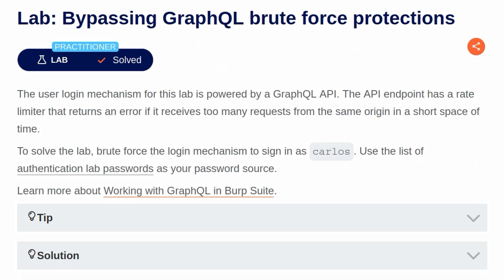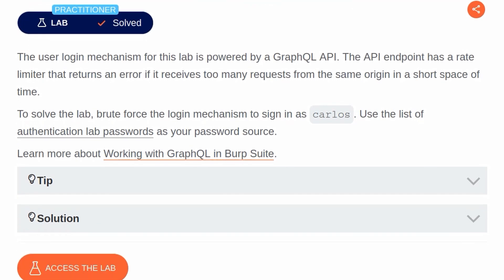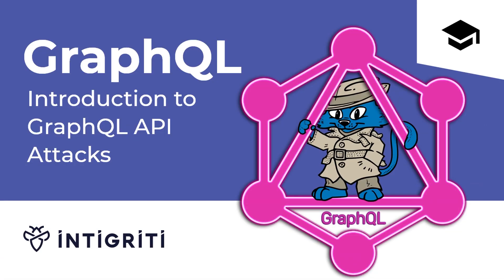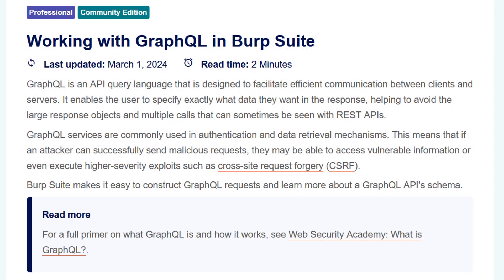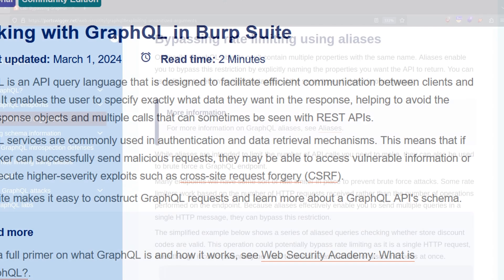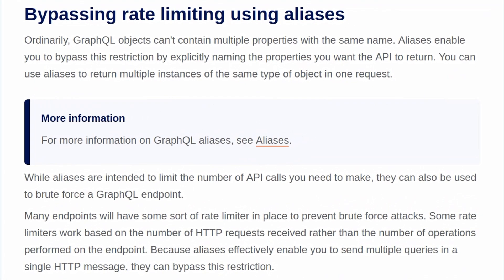In this video, we're going to take a look at the fourth GraphQL lab on Portswigger's Web Security Academy. The lab is called Bypassing GraphQL Brute Force Protections. Before we started the GraphQL playlist, we made an introductory video which went through the background information on what GraphQL is and how to work with it in Burp Suite. So if you missed that, I would encourage you to go back and check it out. Otherwise, let's check out the background information that's specific to today's lab.